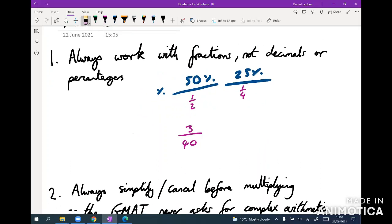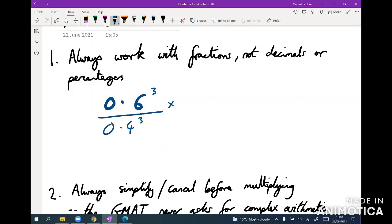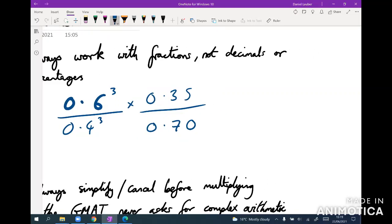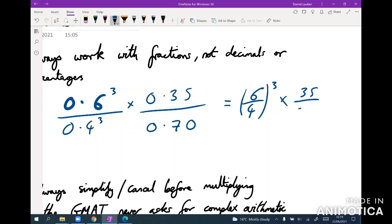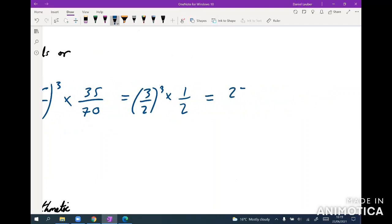This also lets you avoid nasty arithmetic. For example, if the GMAT asks you to calculate 0.6 cubed over 0.4 cubed times 0.35 over 0.70, just get rid of the decimals. Rewrite it as 6 over 4, all cubed, times 35 over 70. That simplifies to 3 over 2, cubed, times one-half, which is 27 over 16 — much more manageable.